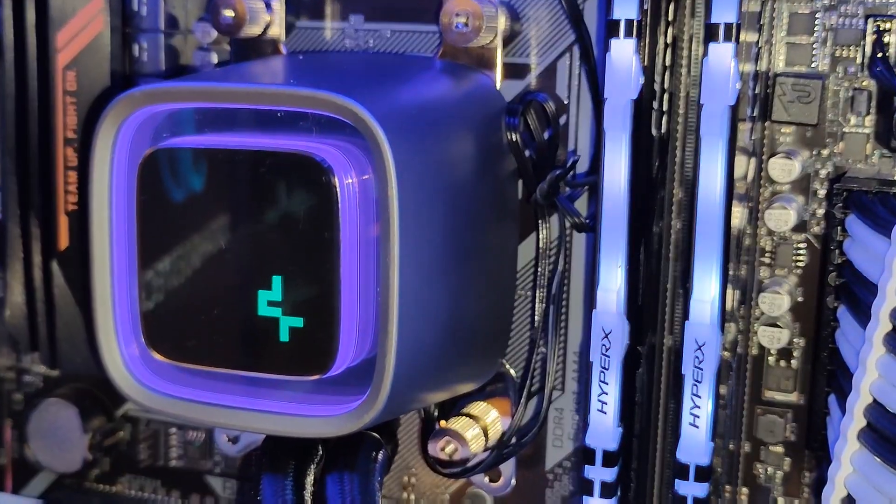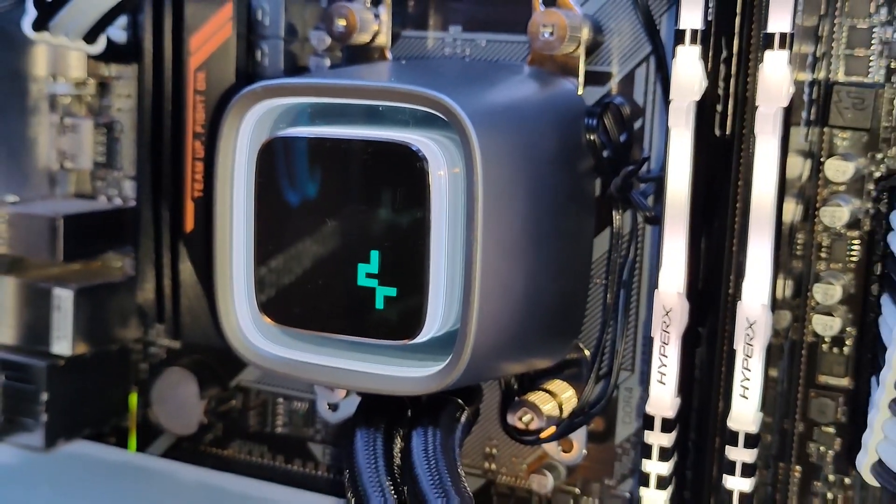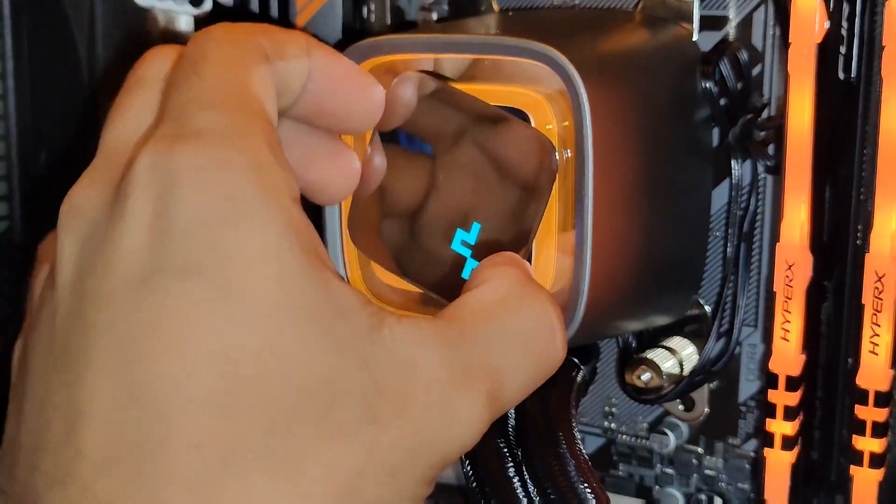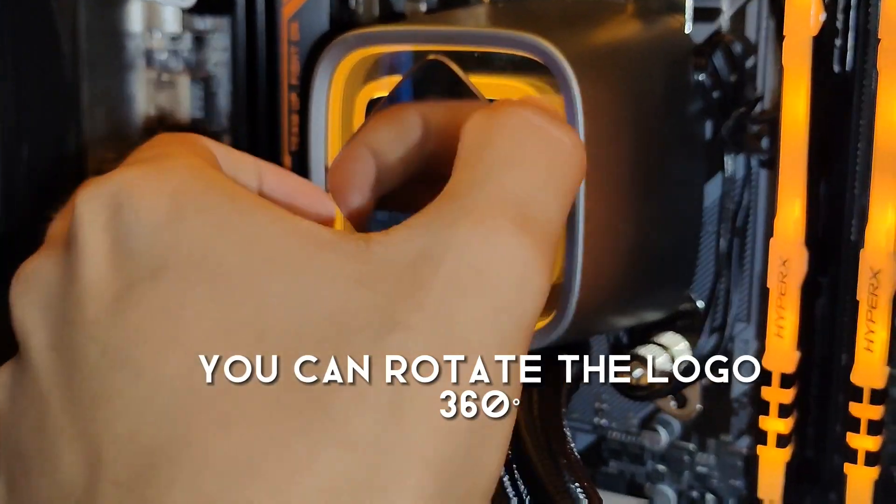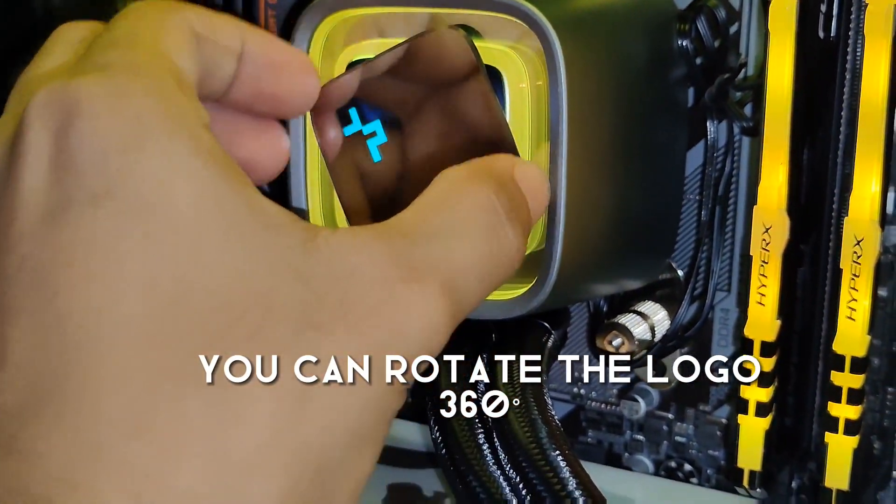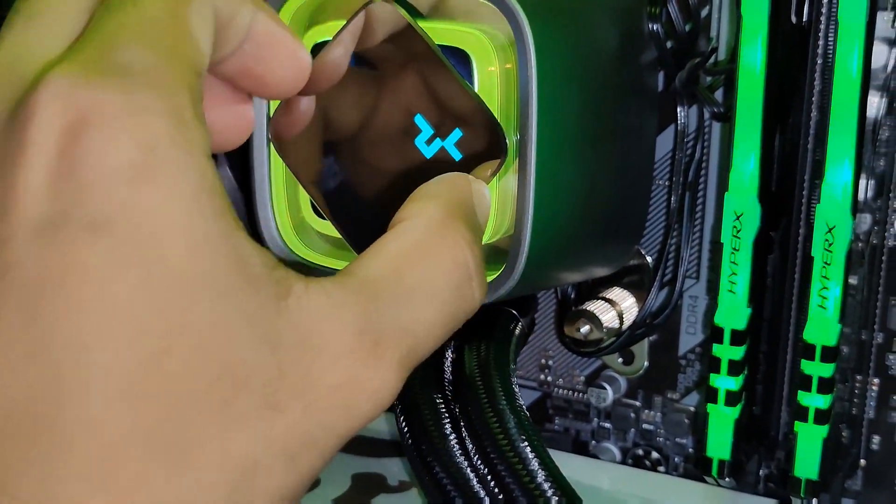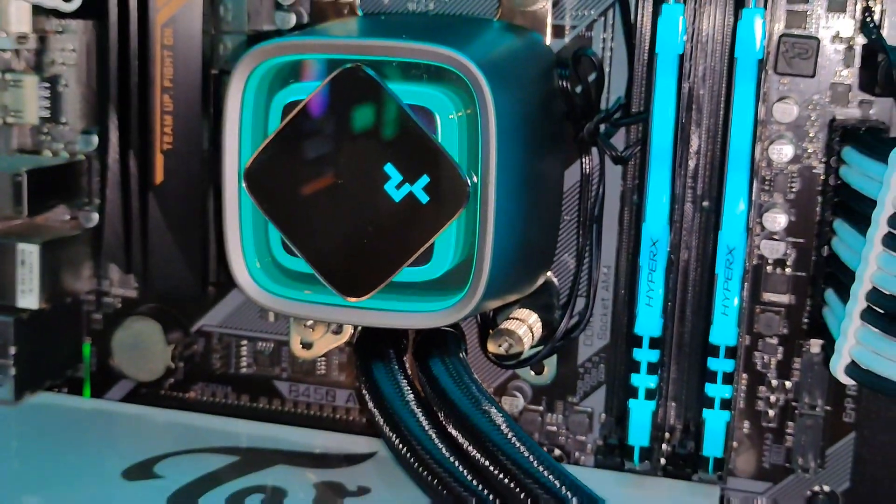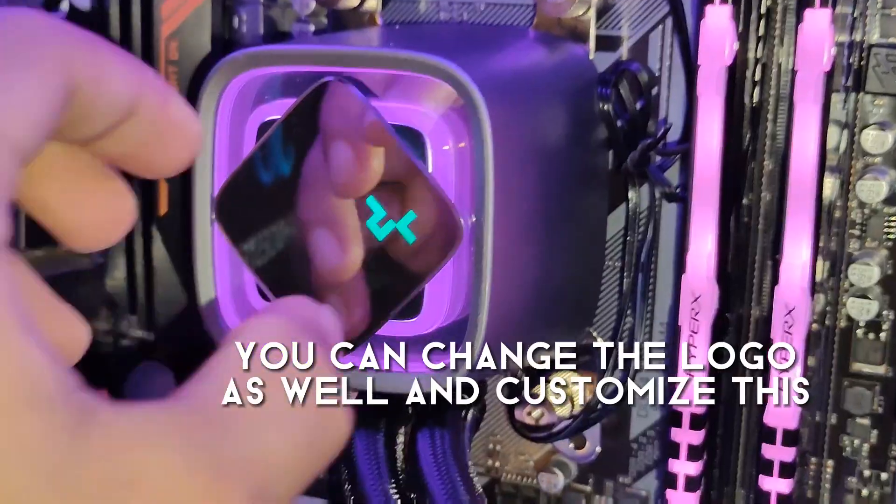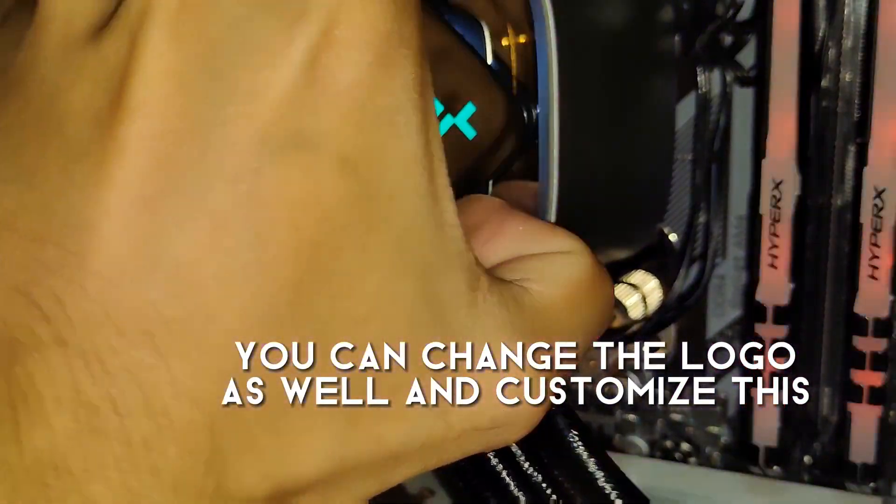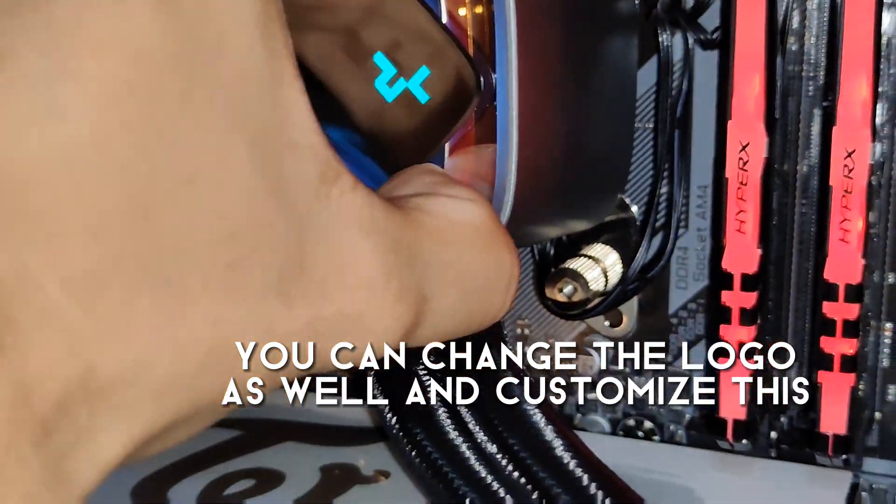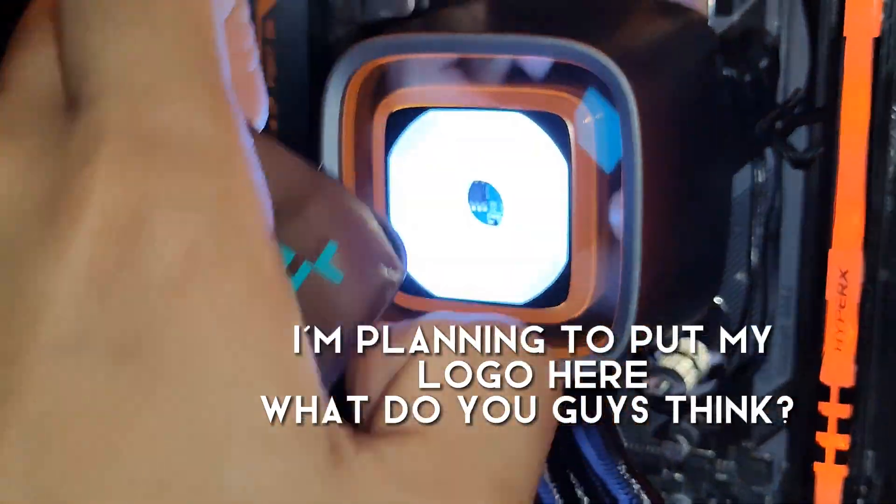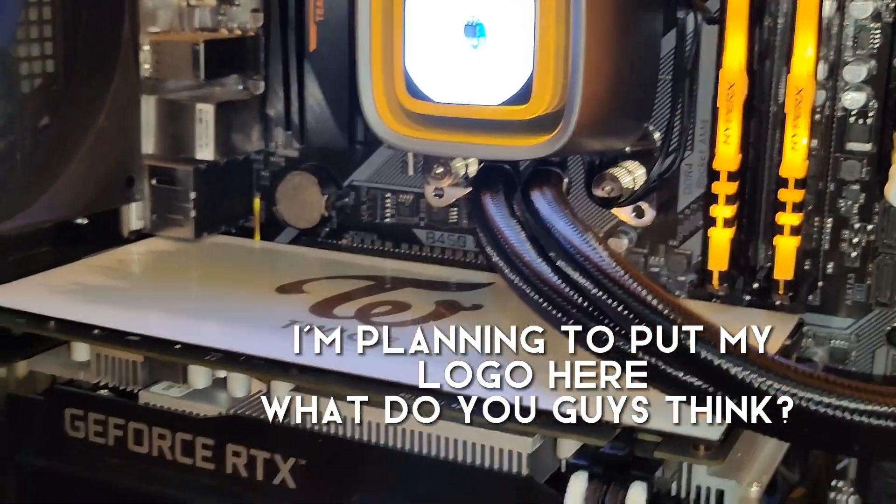The LS series features the following. It uses a 4th generation pump that has a powerful 3-phase, 3,100 RPM motor. You can also rotate or change the logo at the front of the pump so you can customize your design. I was thinking of putting my logo here. What do you guys think?